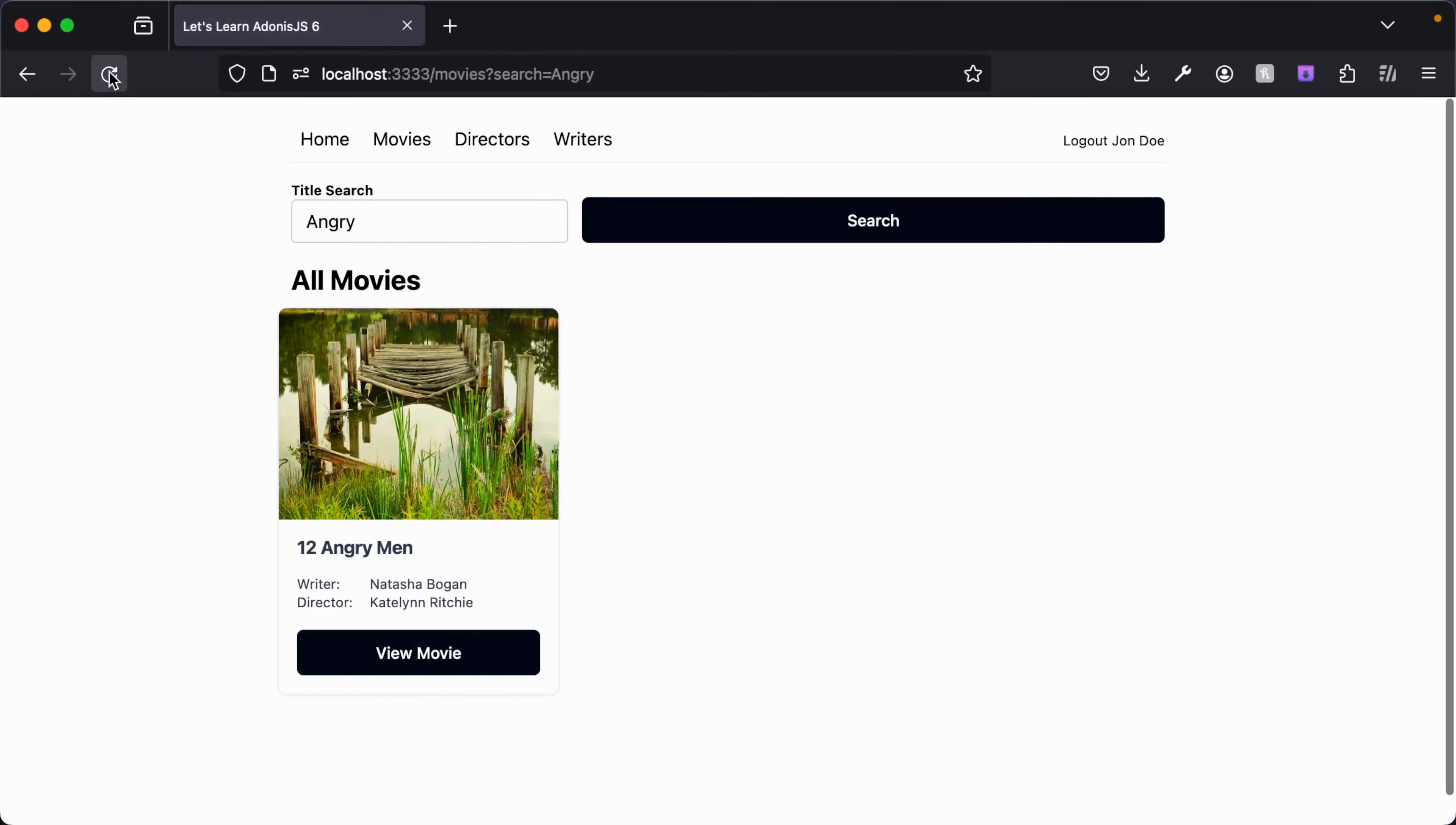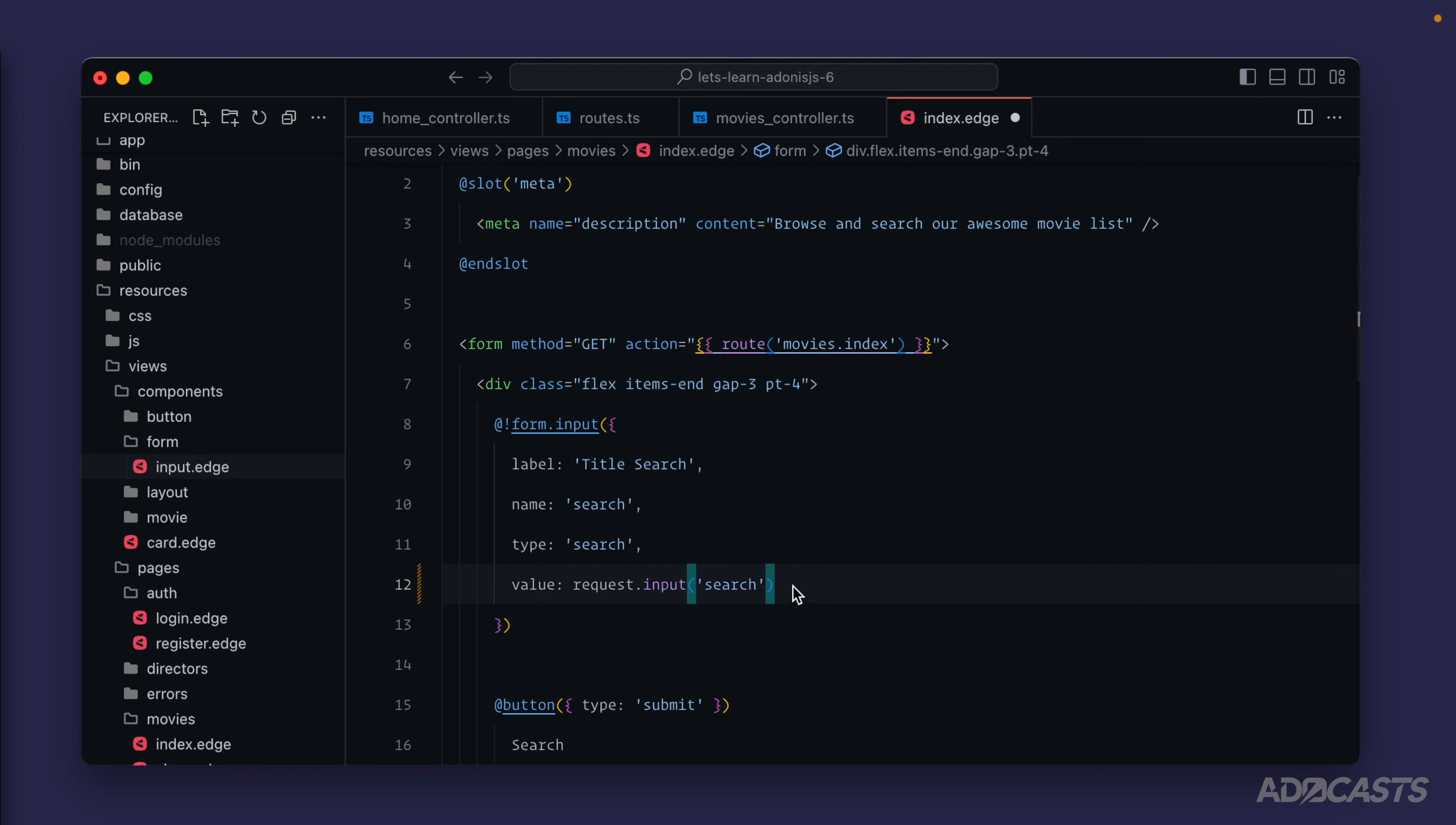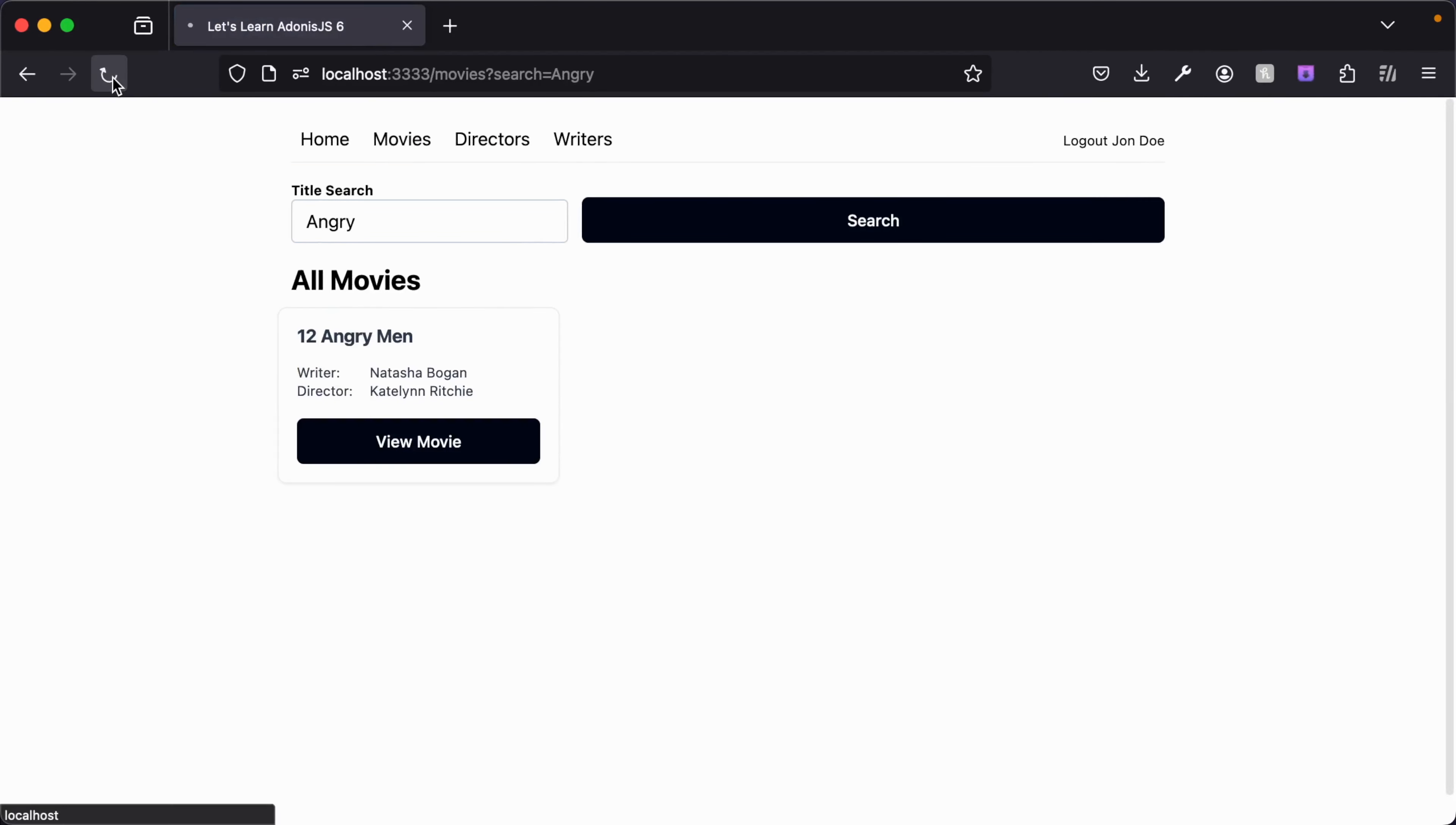Query string values are also available via the input on the request - it considers those an input type. So we could use our request once more and use the input method to grab just the search input from the query string. If we give that a save, jump back into our browser, did a refresh already but we could do once more for sanity's sake, and it's still populating there a-okay.